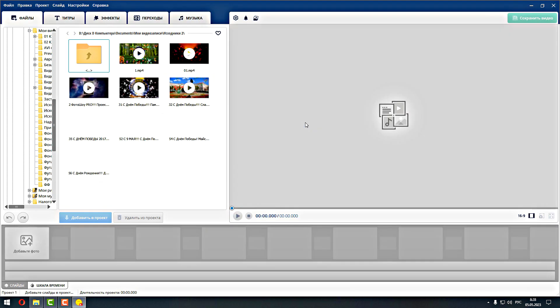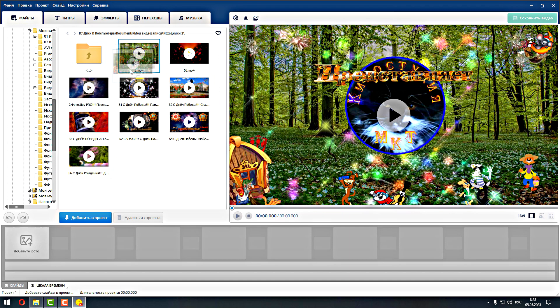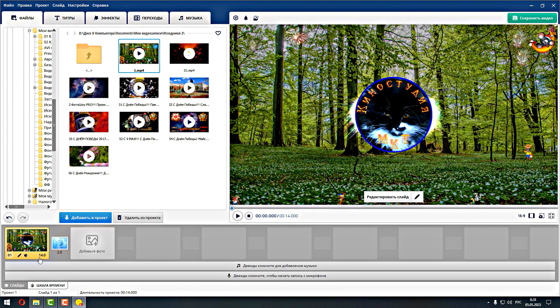Нам кажется, что ничего сложного в этом нет, поэтому мы постараемся объяснить. Итак, вот здесь у нас уже предварительно открыто, здесь видосики стоят, заставочки, видеозаставочки у нас. Мы вот так вот одну стащим, видеозаставочку, чтобы было понятно. Вот, 14 секунд эта видеозаставочка.